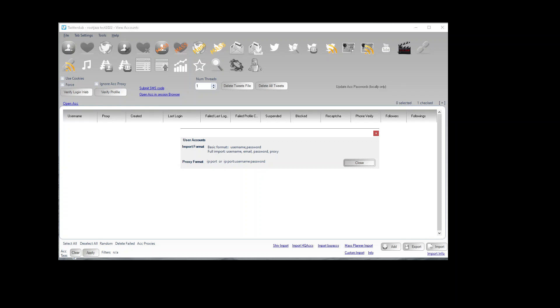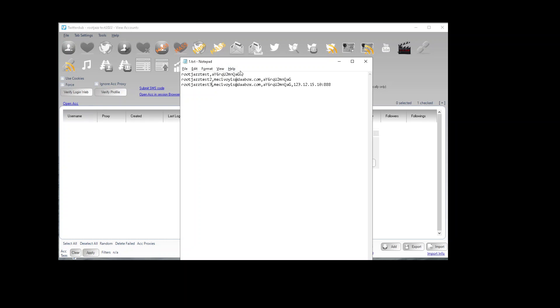Let's bring in a file I got ready earlier and you can see the username, password, username, email, password, or username, email, password and proxy.